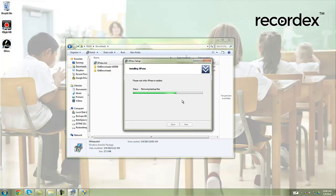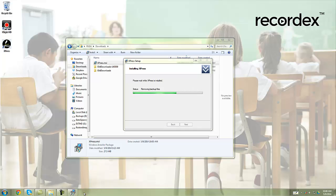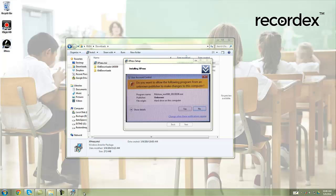If you get any prompts from your firewall or security software, we recommend clicking allow or continue so the program installs successfully. If the installer seems kind of hung up like this, and you notice there's a blinking icon down here — this is again a Windows security icon — click on it and say yes.